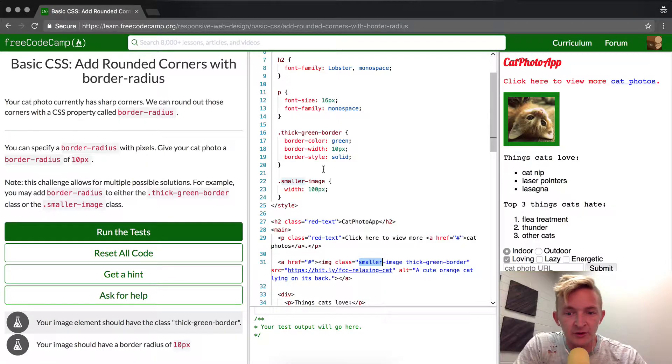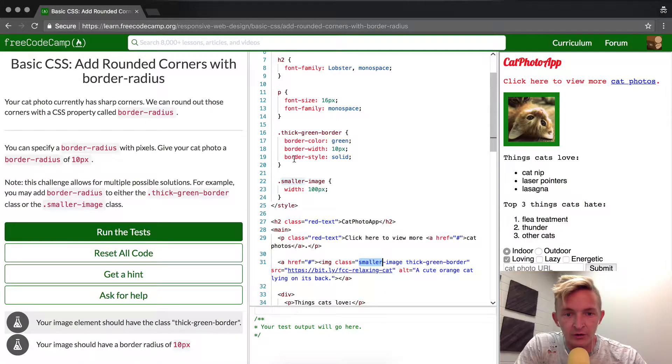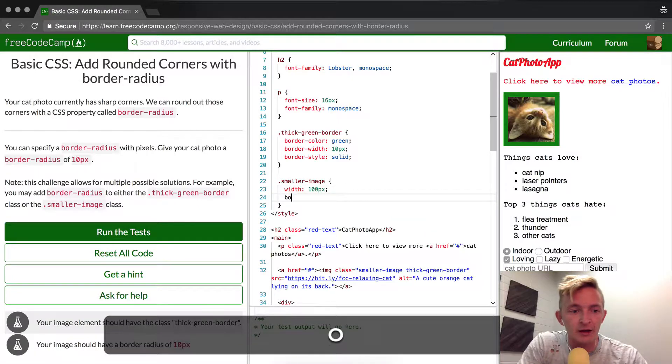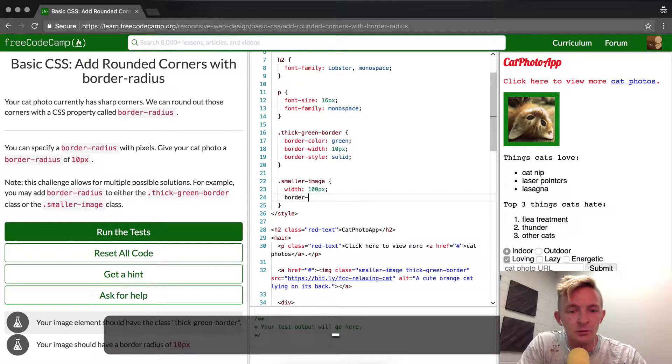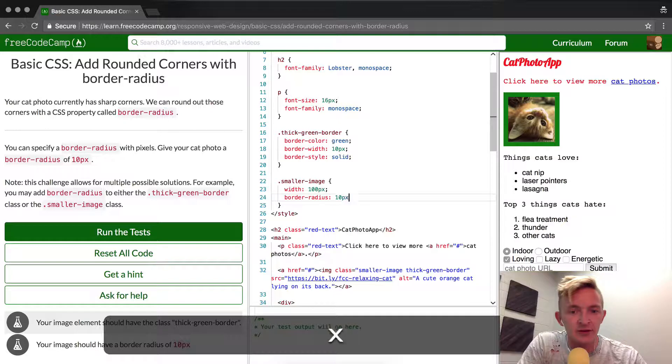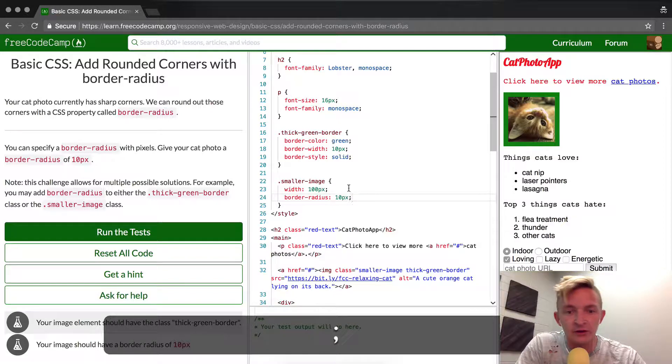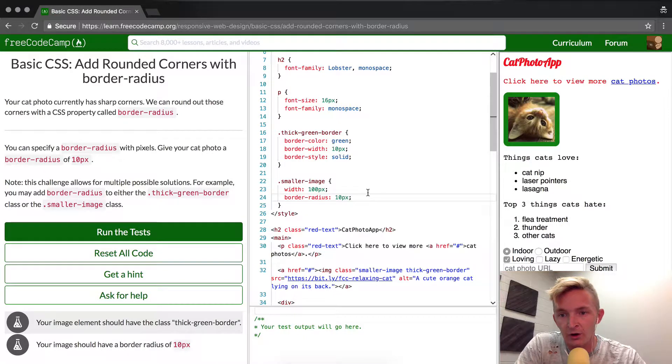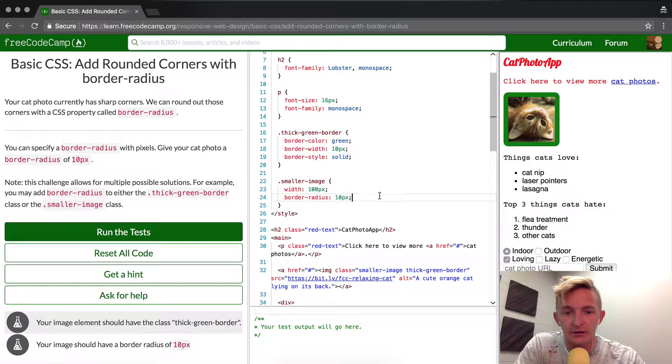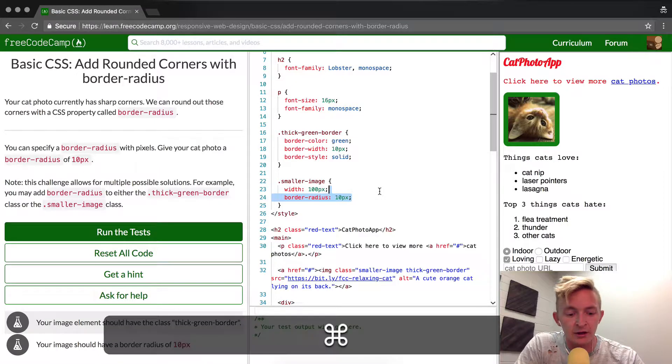We have smaller-image and then it's separated by space and then thick-green-border separated by space, which means class thick-green-border, class smaller-image. What we can do is add border-radius of 10 pixels to smaller-image and you see over here the image has already been given the rounded corners.